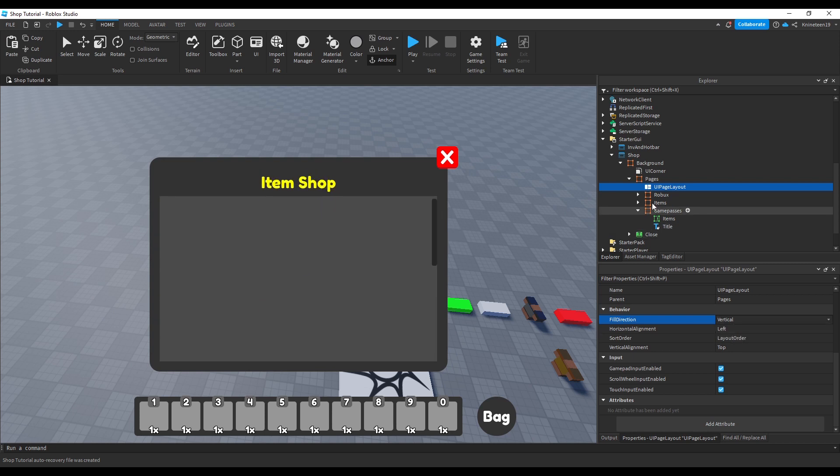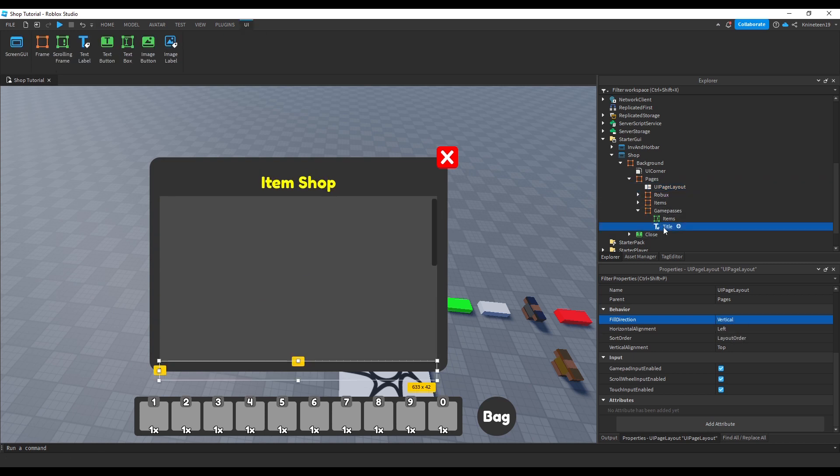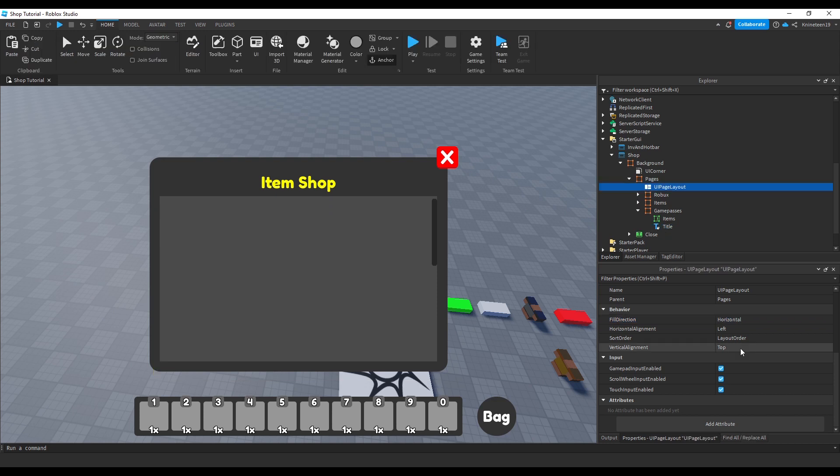Note that you'll need your mouse to not be inside the scrolling frame when you scroll in order for it to switch pages, as otherwise it'll scroll in the scrolling frame instead of the UI page layout.